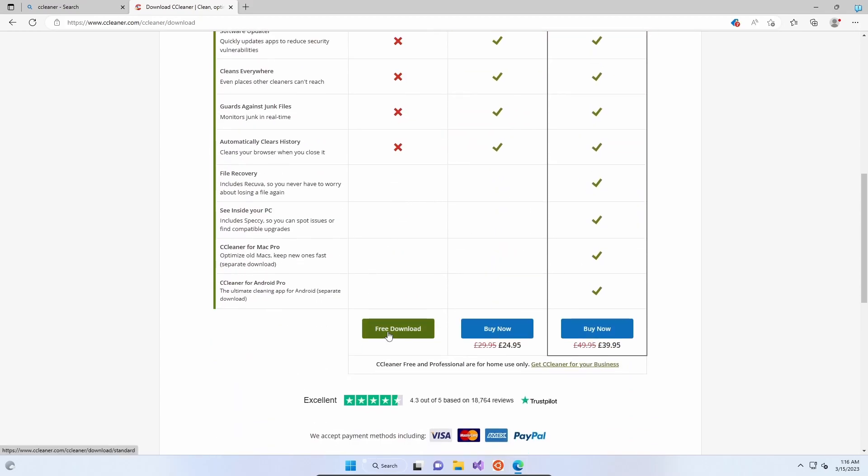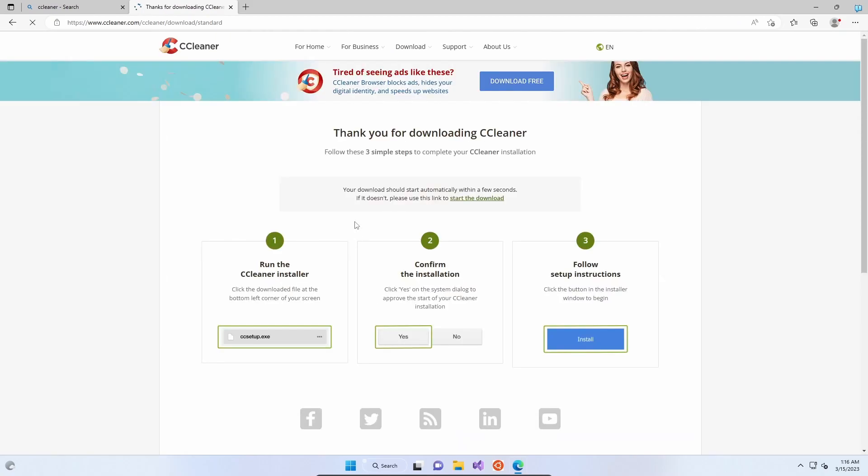We're not bothered. We're going to go to Free Download and then it's going to start downloading for us. It's only a relatively small file at 51 megabytes.